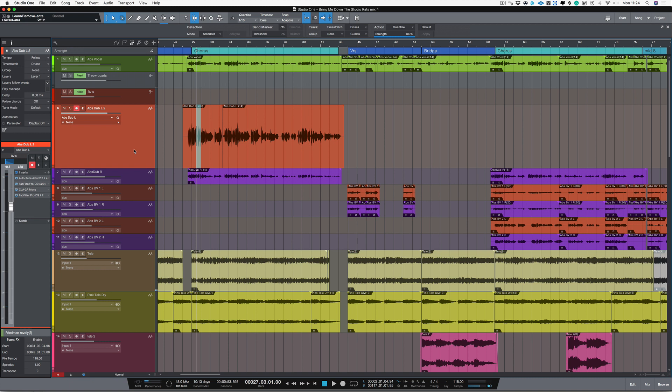Now there are a few different options that we can use in Studio One to make our lives a lot easier.